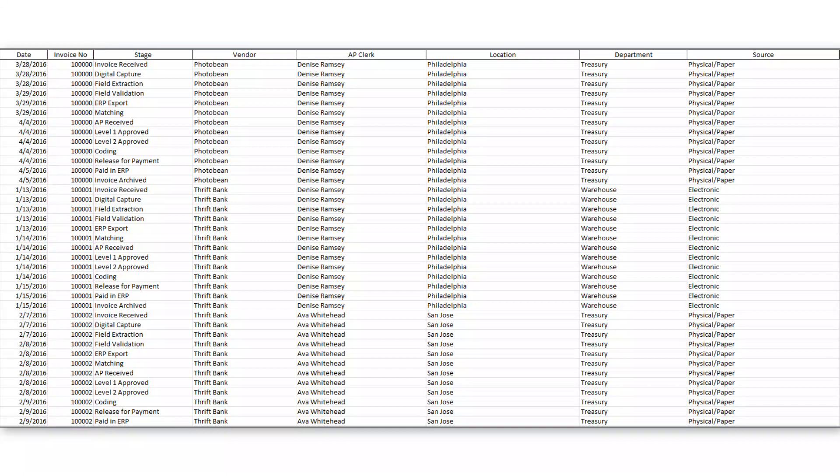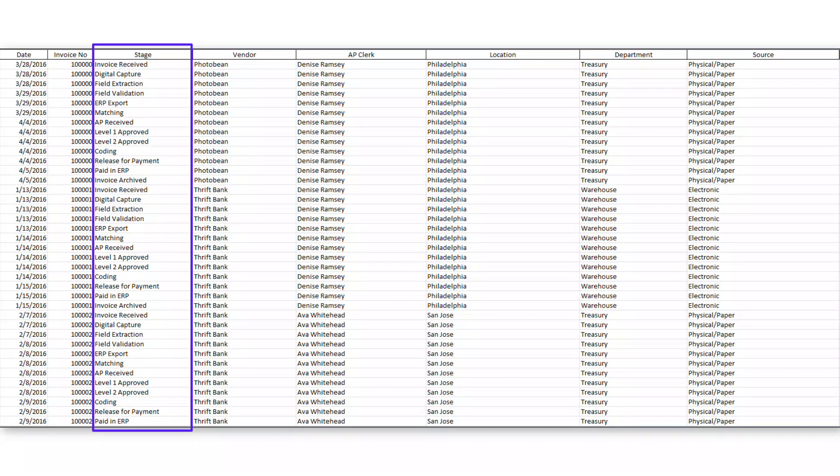Finally, we're going to want an event or activity name. And in this file, it's this stage column that tells us what happened to the invoice at that point in time. And you can see some examples there.